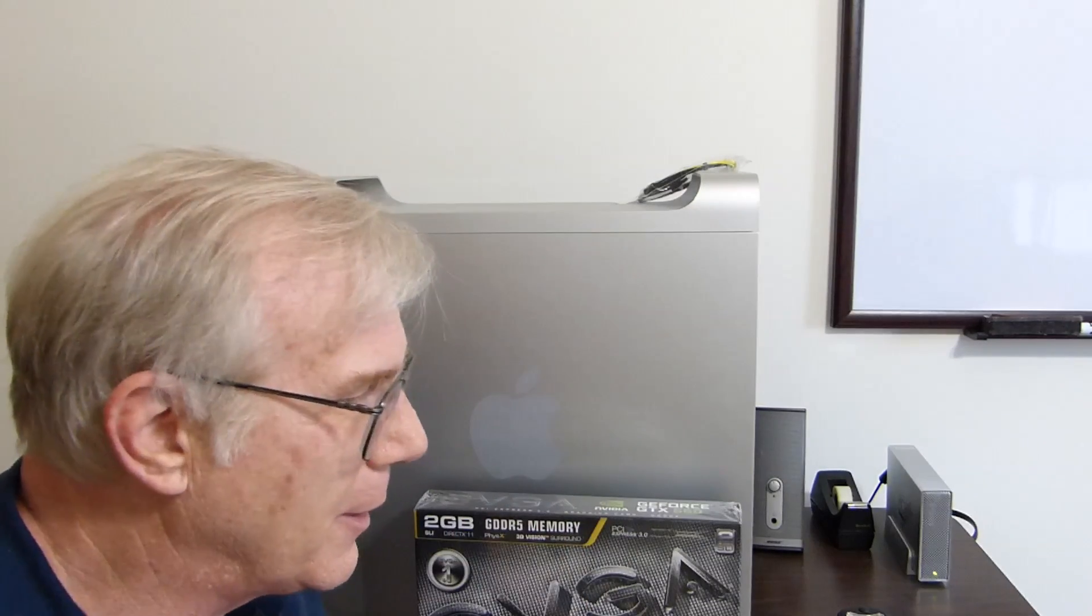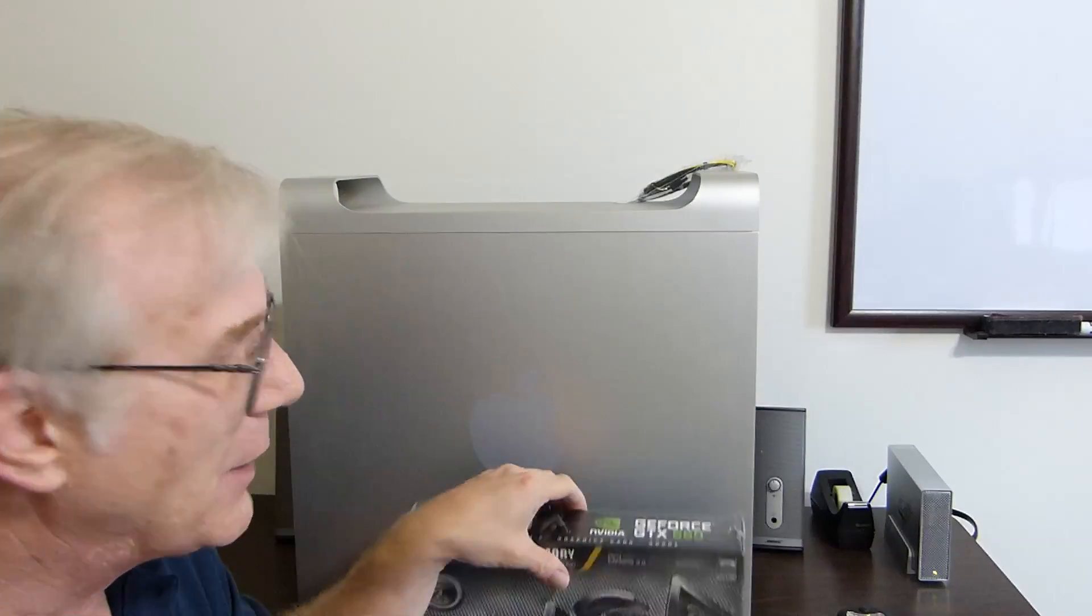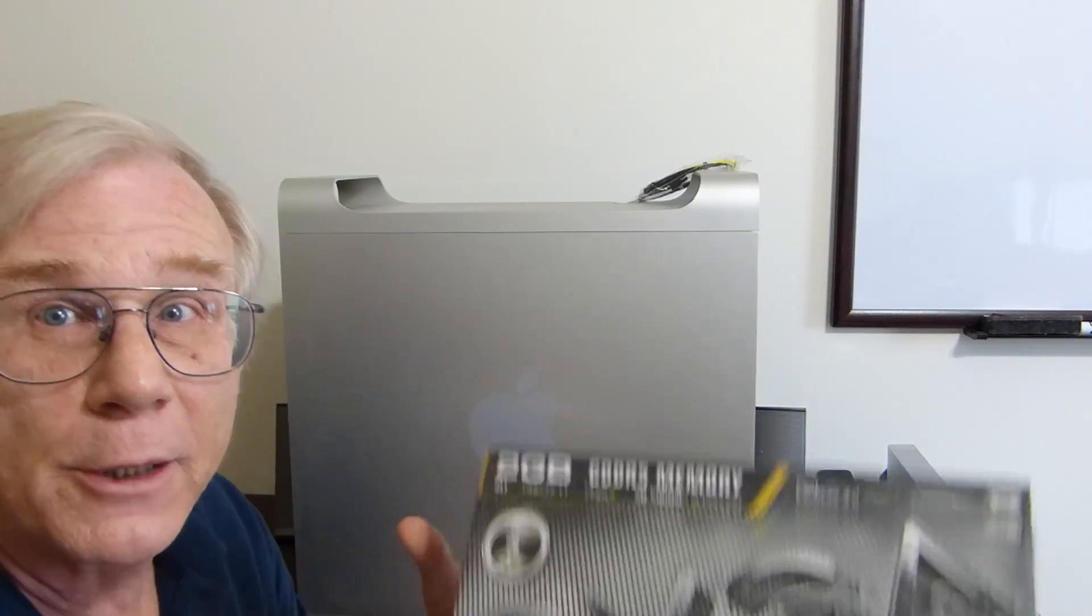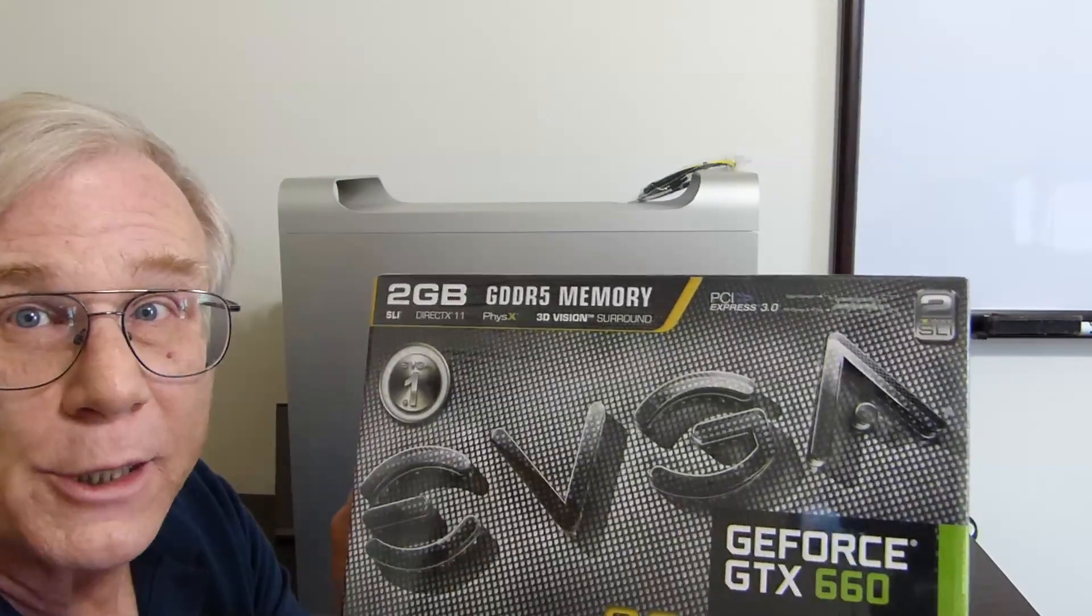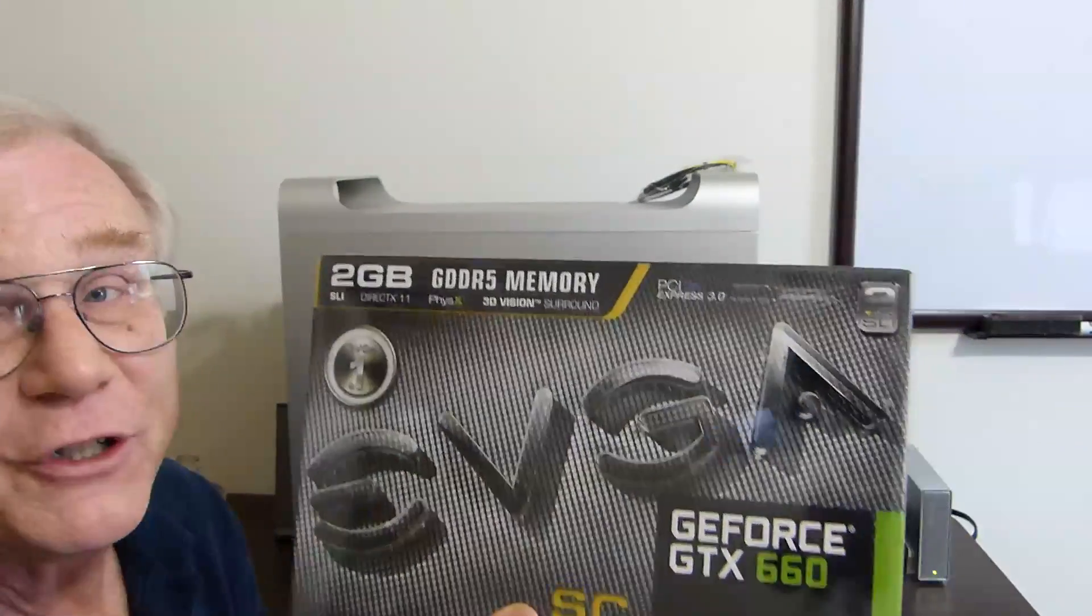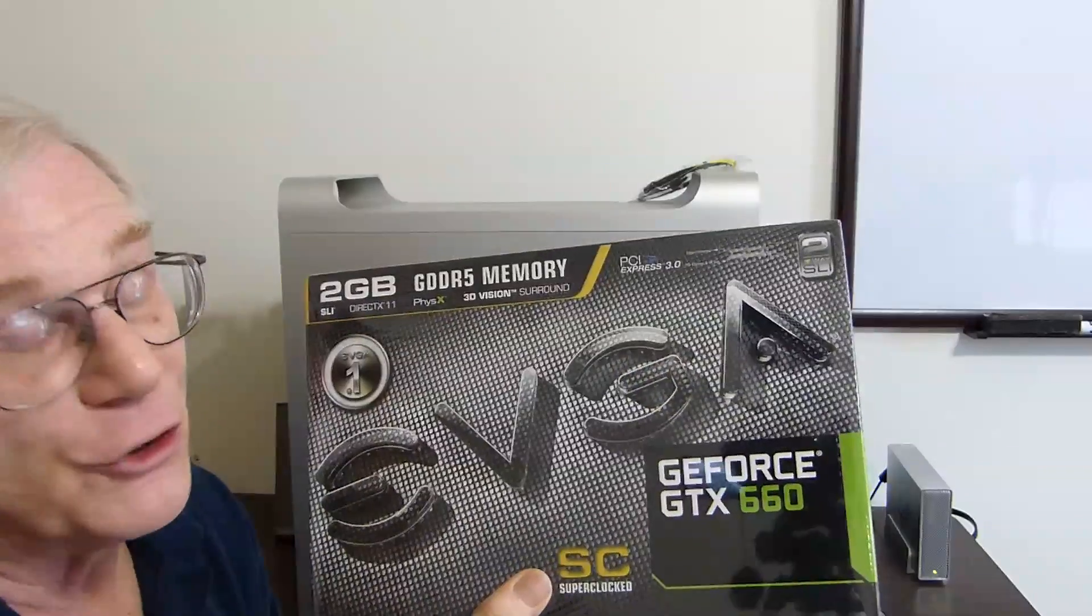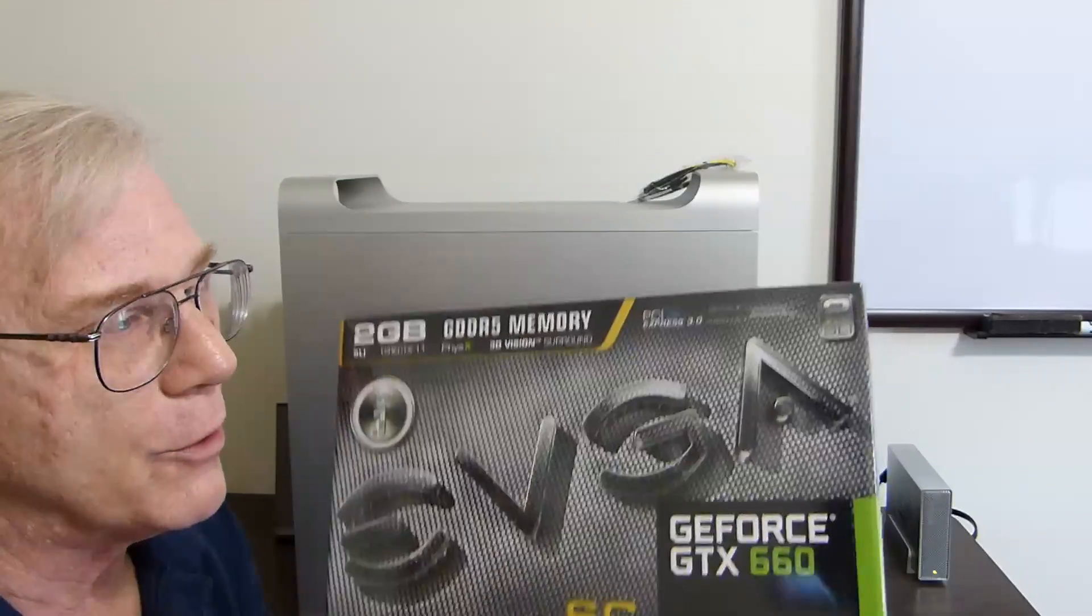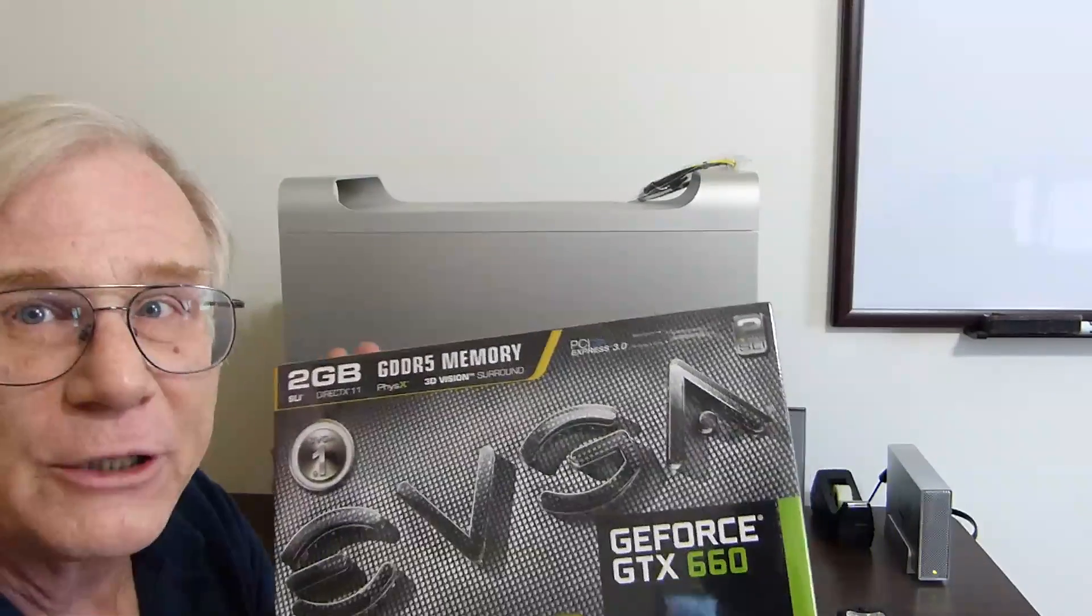Hey, Frugal Tech here. How are you? I'm going to be upgrading my 2009 Mac Pro here in just a few minutes with one of these. It's the EVGA GTX 660 video card.